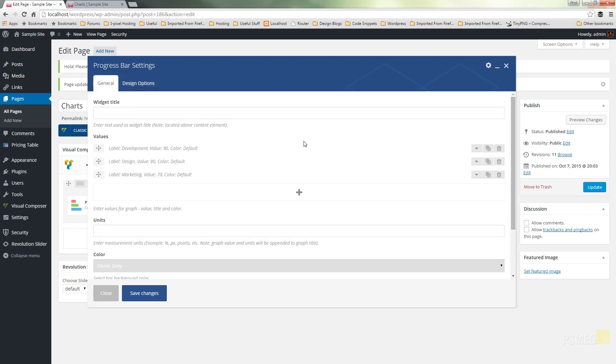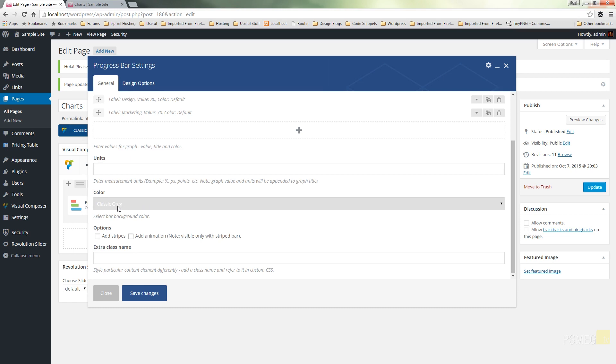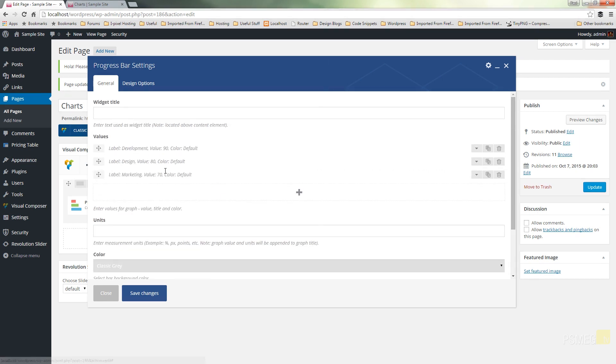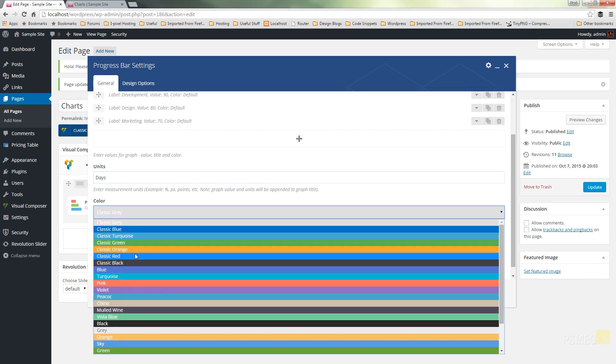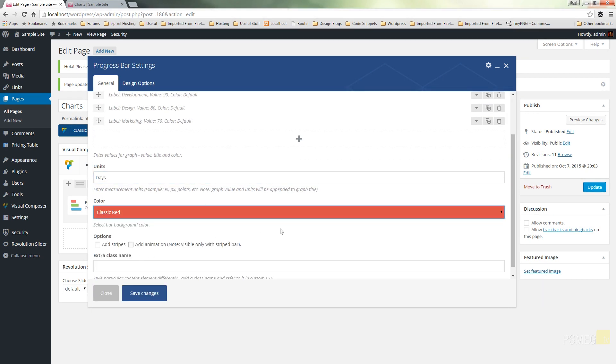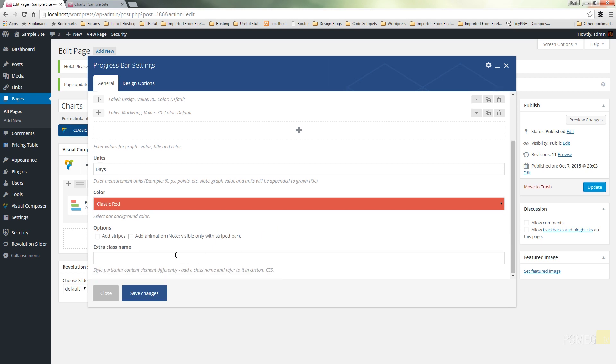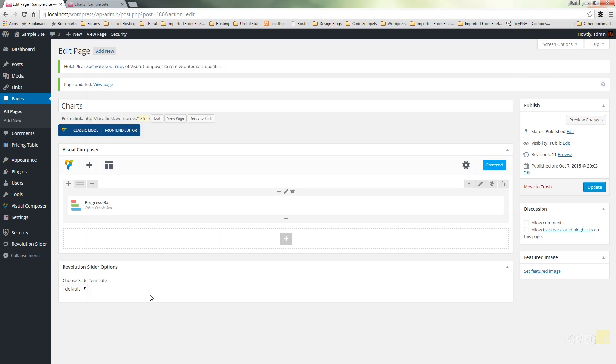We've got very simple options available to us. We can give the widget a title, we've got the values we're working with, we can specify what the units of measurement are going to be used, and the color scheme. We can also add in an extra class name if we want to style this independently using CSS, and we've got a couple of other options to add stripes or add animation. We'll specify units as days, change it to red, and add animation.